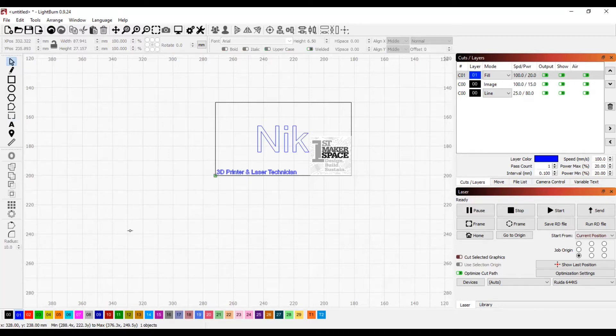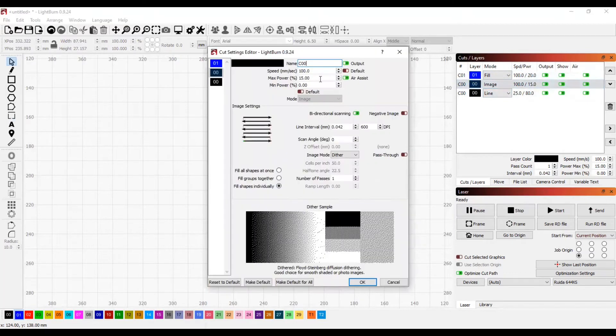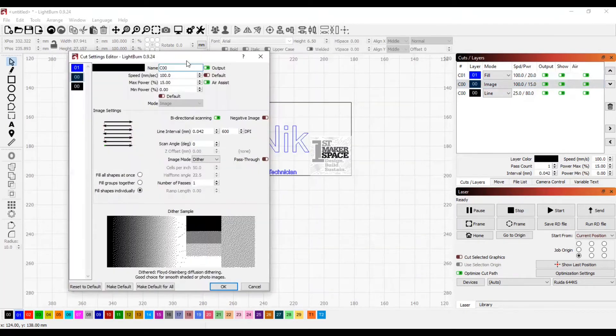Your final step is to go to the image settings. Find DPI, which stands for dots per inch. The higher the DPI, the higher the quality of the image will be on your name tag.